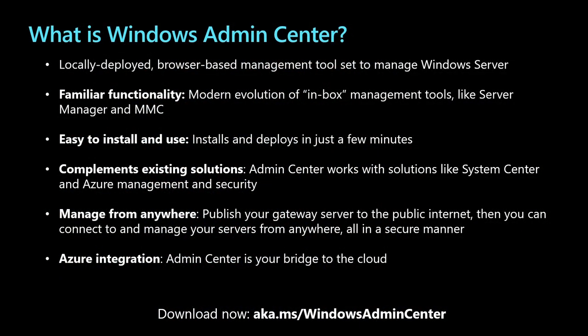Windows Admin Center is a locally deployed browser-based management tool. It is designed to be the modern evolution of inbox management tools like server manager or MMC. It can manage servers all the way back to Windows Server 2012 and all the way up to Windows Server 2019, Azure Stack HCI and of course Windows Server vNext.